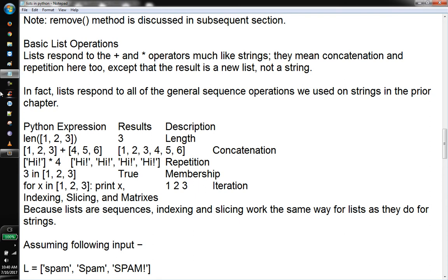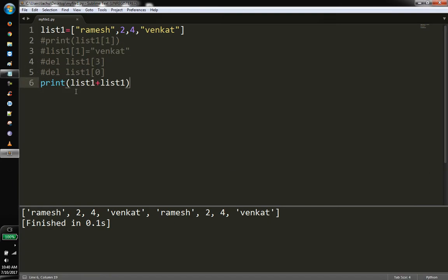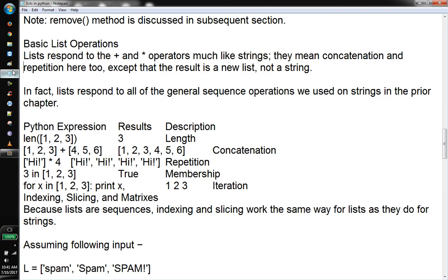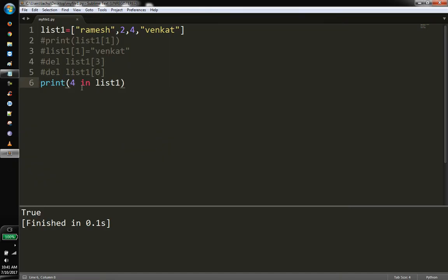Now the membership operator. We check if an element is in the list using the 'in' operator. If the element is not available, we can confirm it's not found. For example, checking '3 in list1' — if 3 is present we get True. Then checking '4 in list1' — if 4 is available we find it.